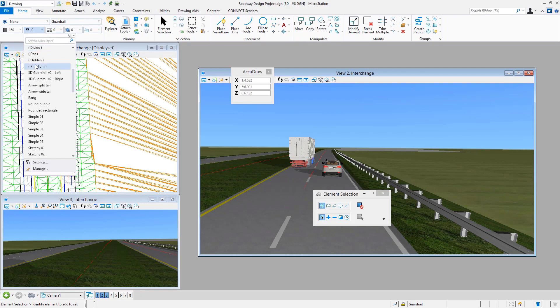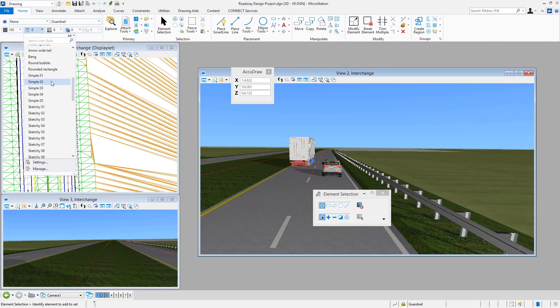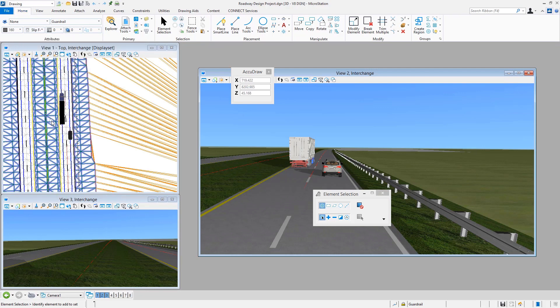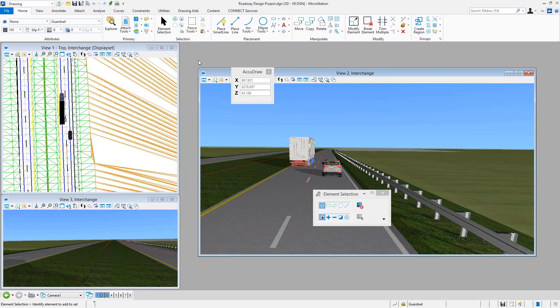And so let's just go ahead and scroll down a little bit and see if we can't find that nice slip form barrier that we just generated. And so here folks, you can see it in the listing. I'm going to go ahead and pick that to make it my active line style, and then from there it's literally a matter of just simply coming out here and placing it.